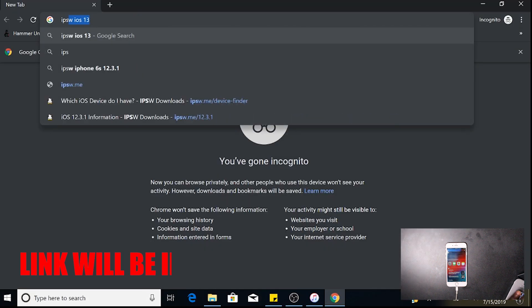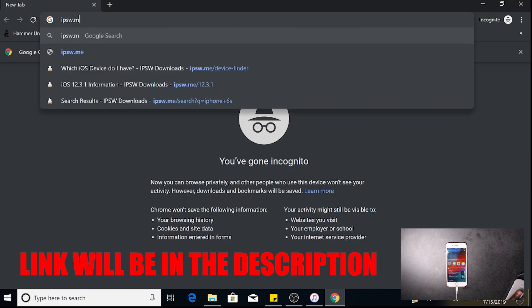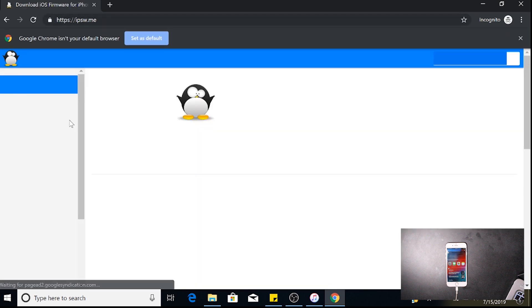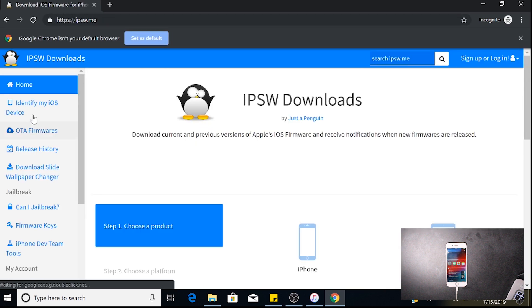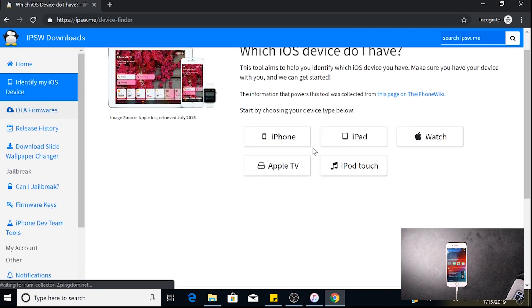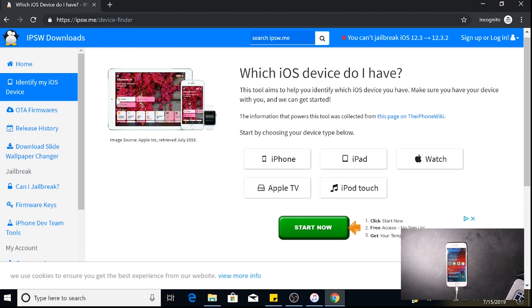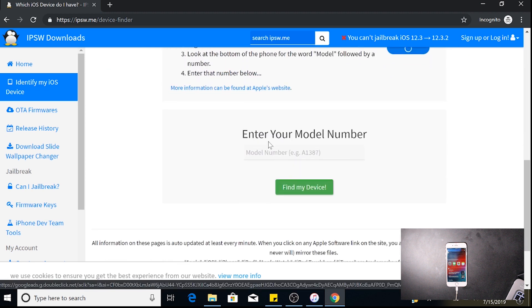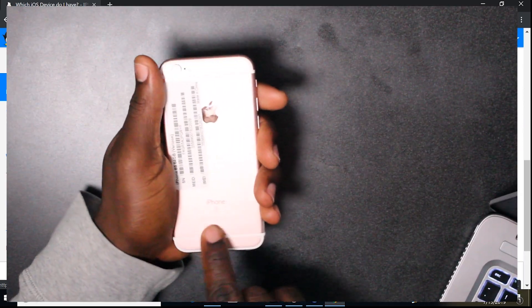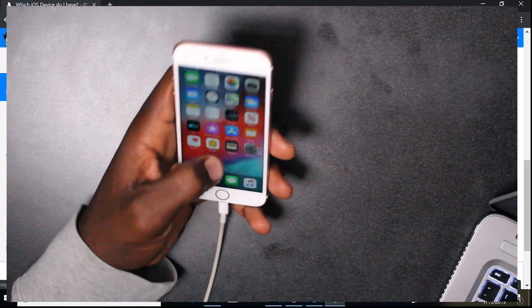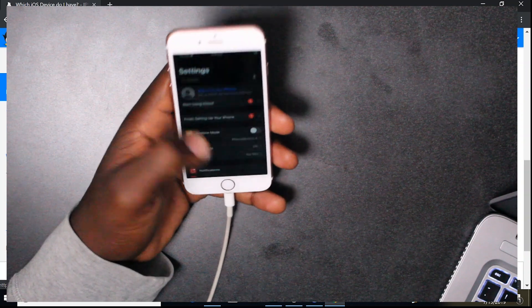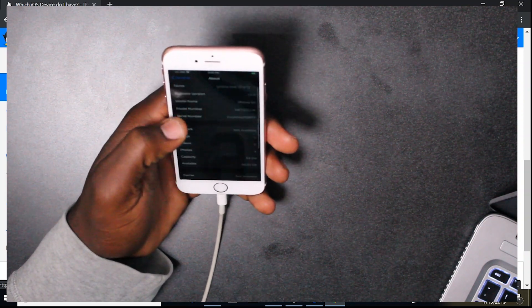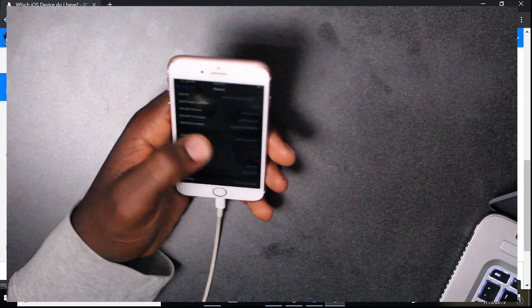Over here we're going to download our software. If you don't know which phone iOS it is, we're going to go to the left and click Identify My Device. Click iPhone. Your model number can be found right here, or if you go into Settings, scroll down, go to General and About.